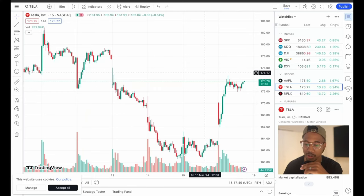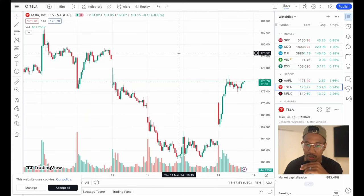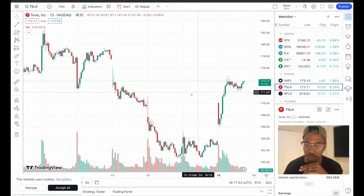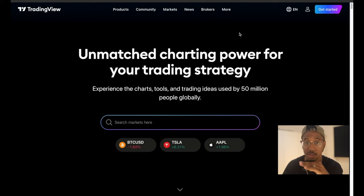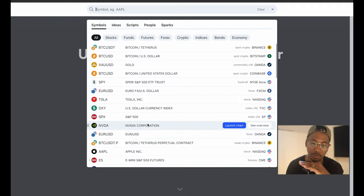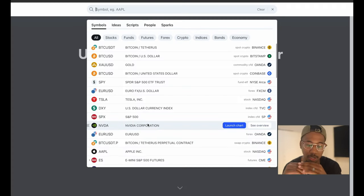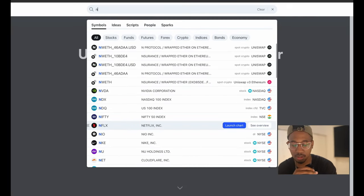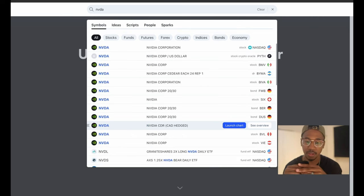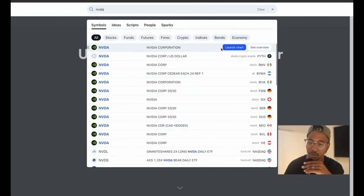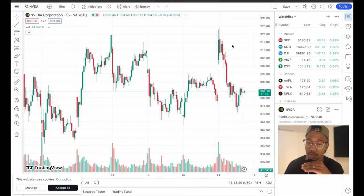Here we are in TradingView — this is the online platform and what it's going to look like when you pull up the website. Let's say there's something specific I want to do. I'm going to click on the search box and look at NVIDIA, so NVDA. From there I'm going to click Launch Chart.